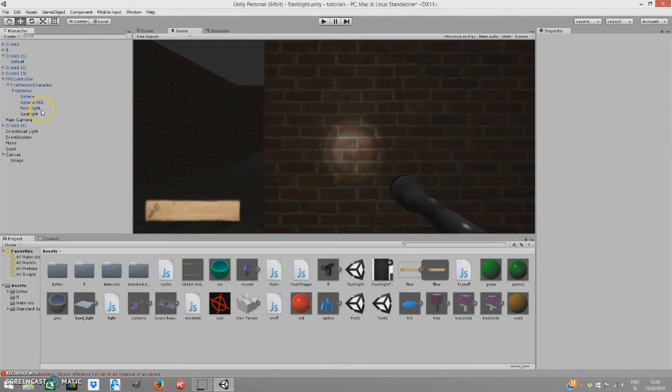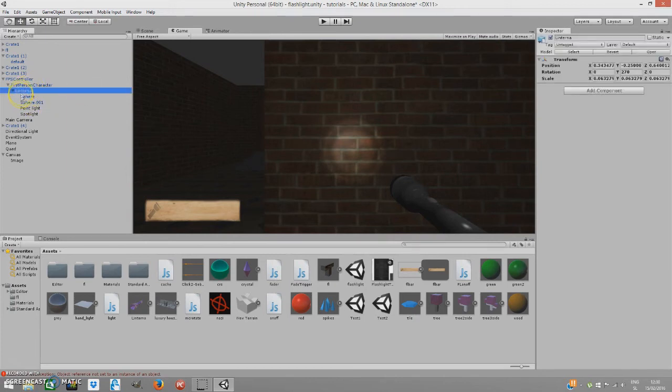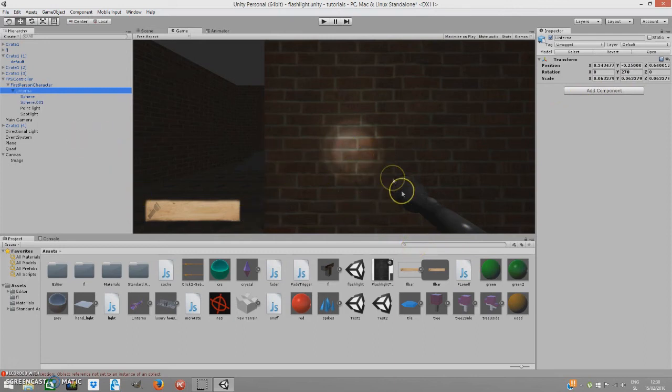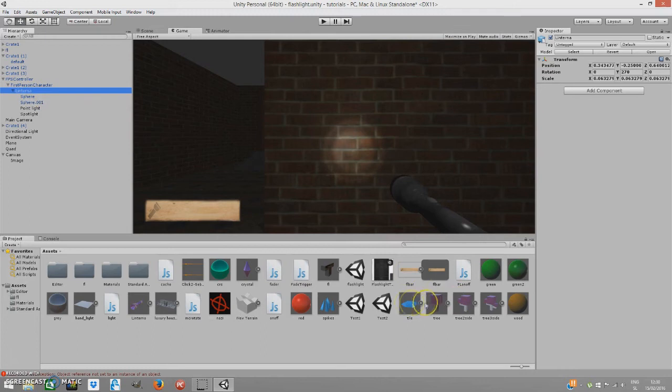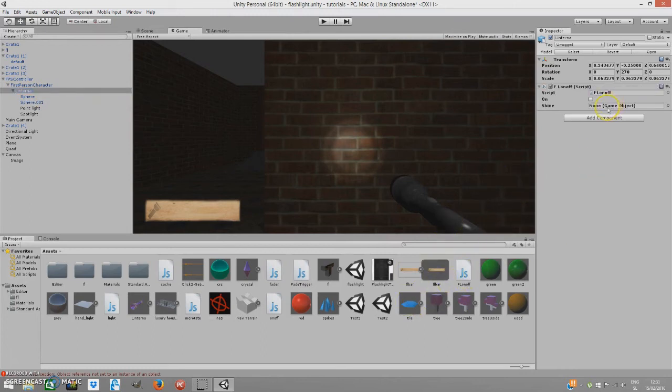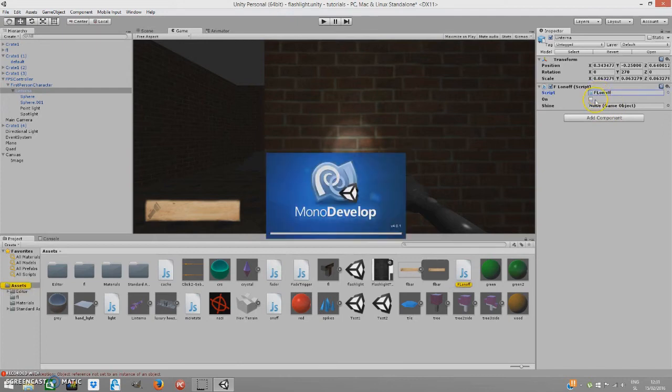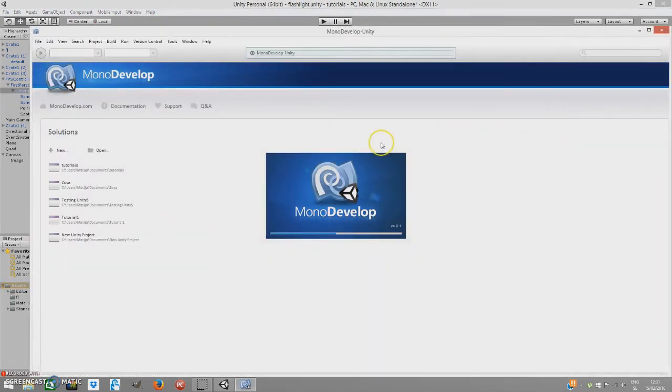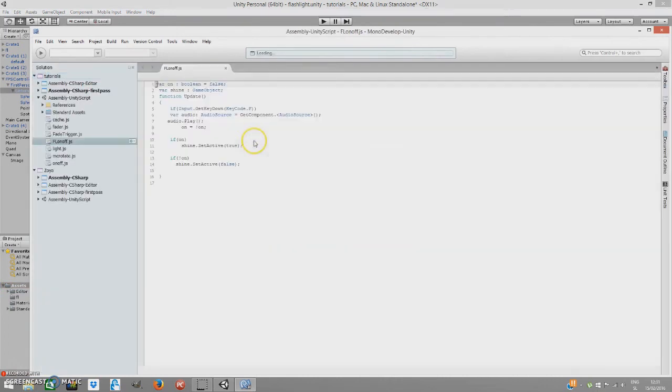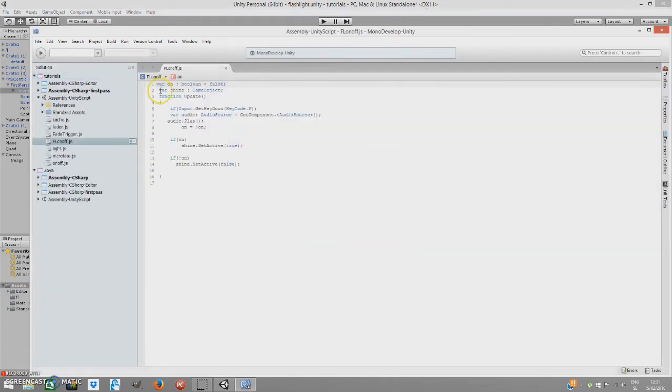Now, we have to create an on and off script. I mean, just apply it. Go to your flashlight object, or anything you have this light under, and we have to add a flashlight on and off script. Let me just quickly open it in MonoDevelop so I can quickly explain it.